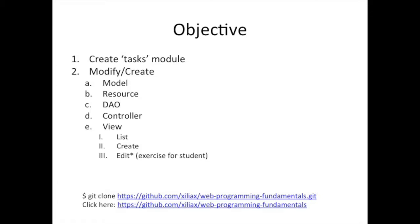Edit is pretty much like the create. You're going to use the same exact template and most of the tips I'm going to give you in this video is going to help you with the exercise. Now, if you don't need the tip and you want to try it yourself, edit is very much like create. You can go ahead and try it without watching the video. Or if you want some tips, watch the video.